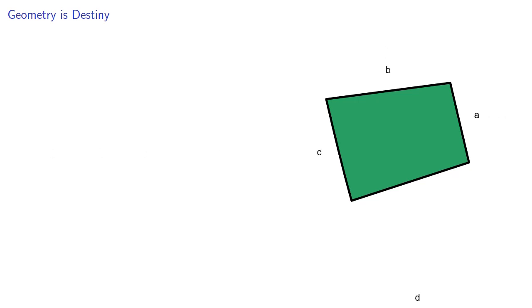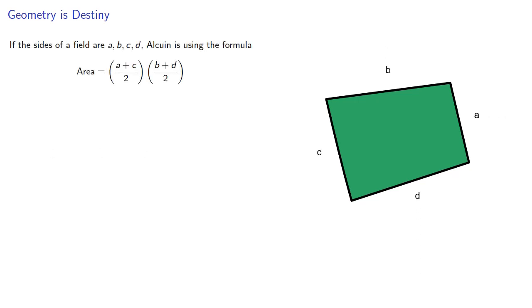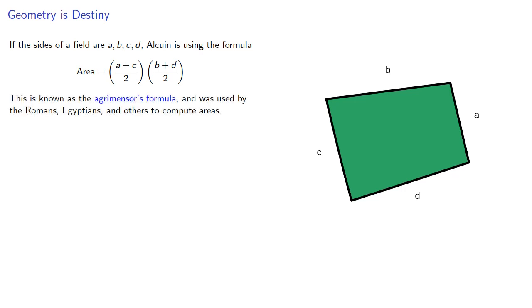If the sides of the field are A, B, C, and D, Alcuin is using the formula. This is known as the agrimensors formula and was used by the Romans, Egyptians, and others to compute areas. This doesn't calculate the area as we know it, but that might not be the point.